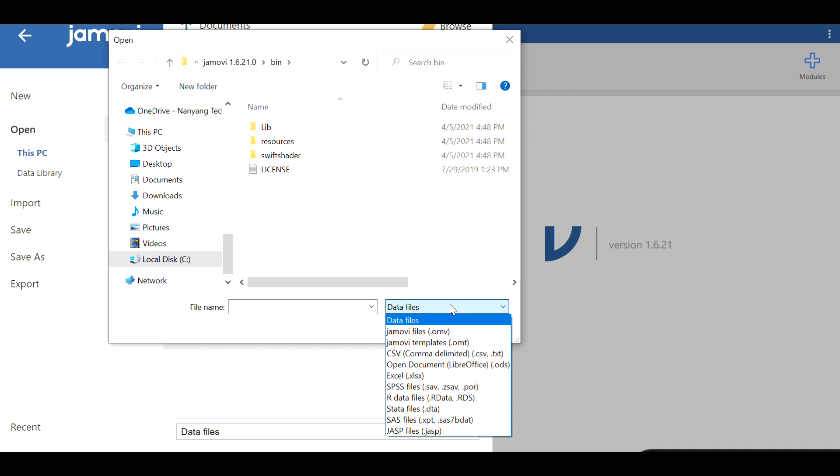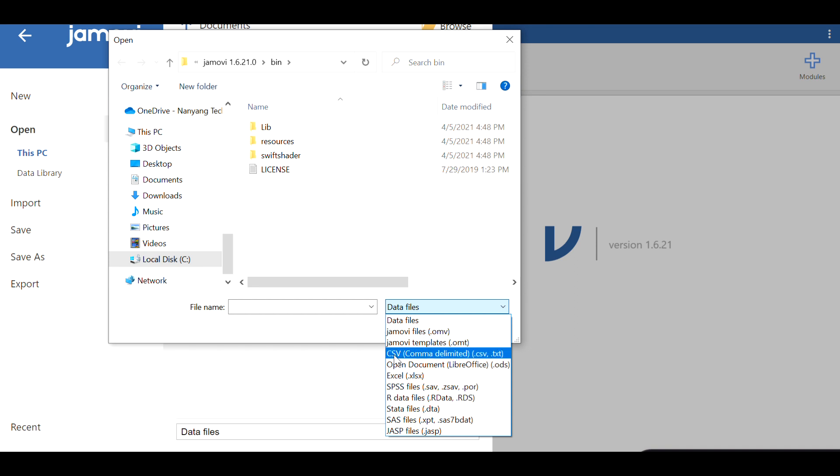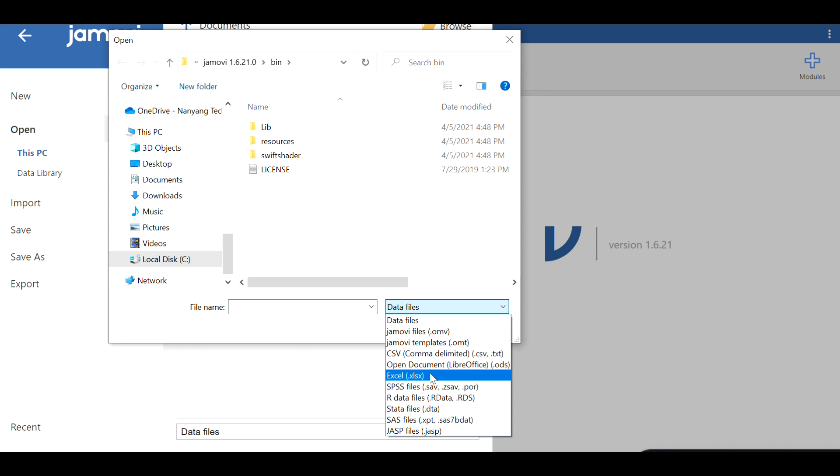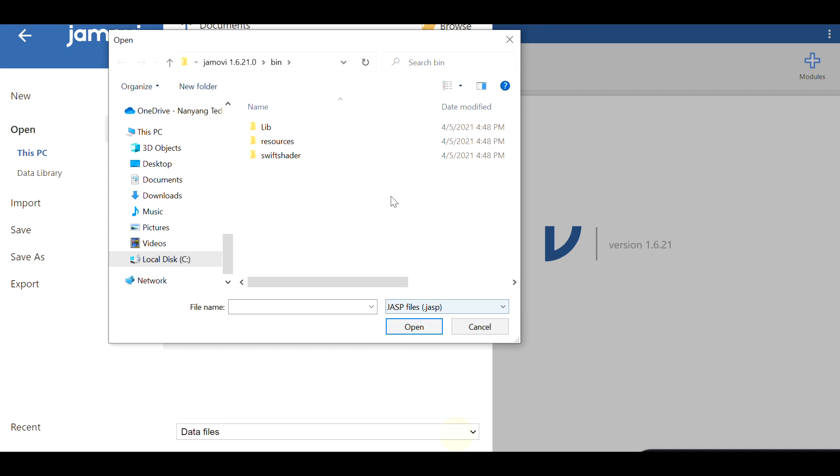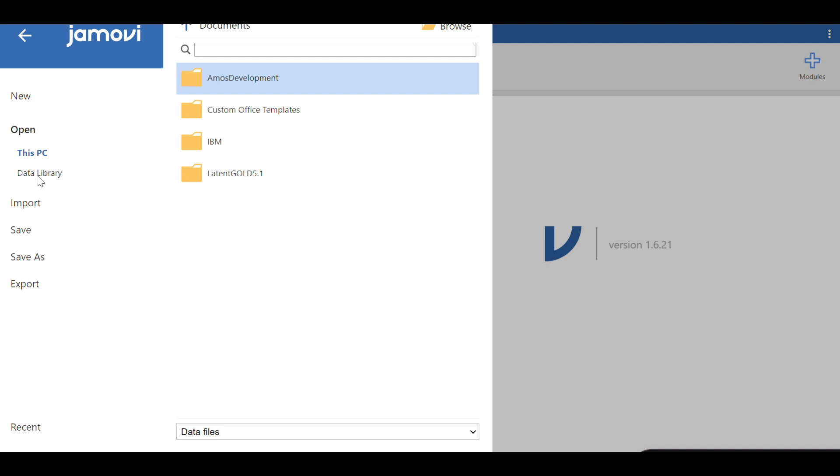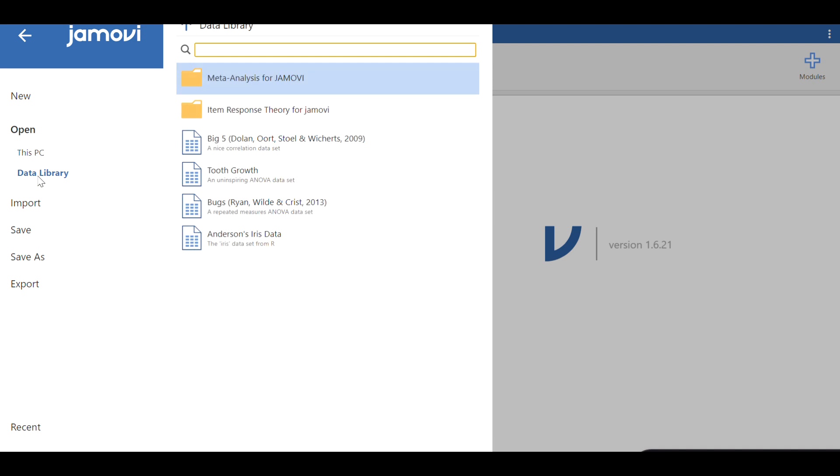The data files supported by Jamovi are quite varied. If you click on this drop-down menu, you will find the Jamovi file plus a bunch of other files like CSV, text, open documents, as well as Excel, SPSS, Stata, SAS, and JASP, which is another free software package. You can find your own data file and simply click open.